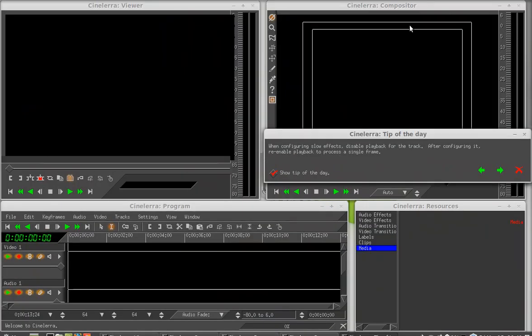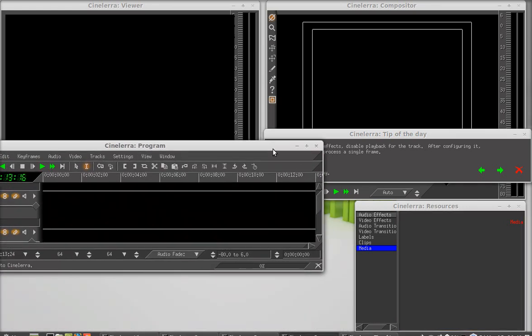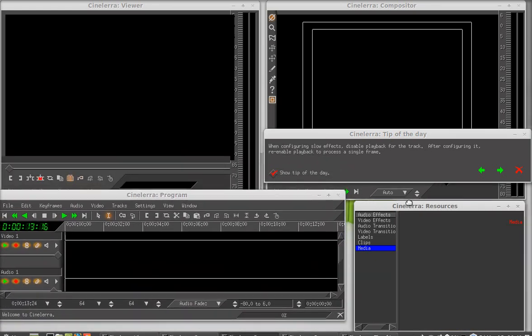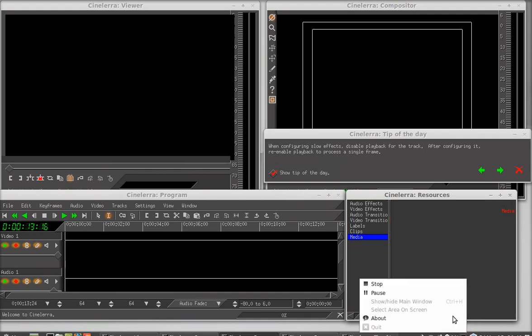You can see here, this is the CineLera video editor. Now you can start editing video. That's all for now, friends. Thank you for watching.